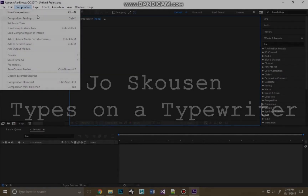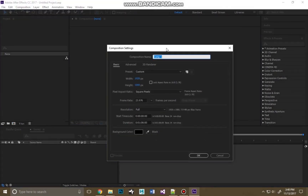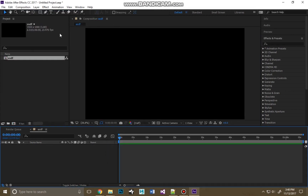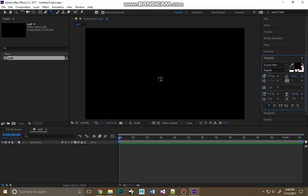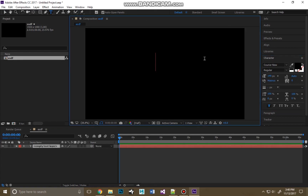First we're going to create our composition. Go to Composition > New Composition. Name it up. And now we're going to use our text tool — just click anywhere and then type your text.